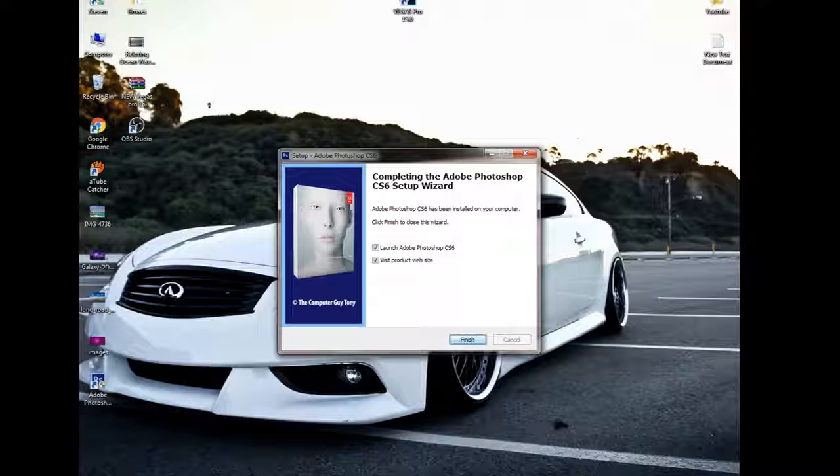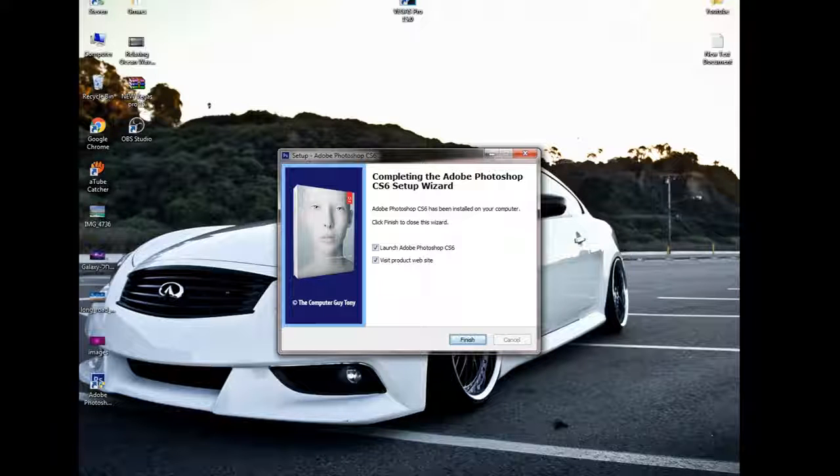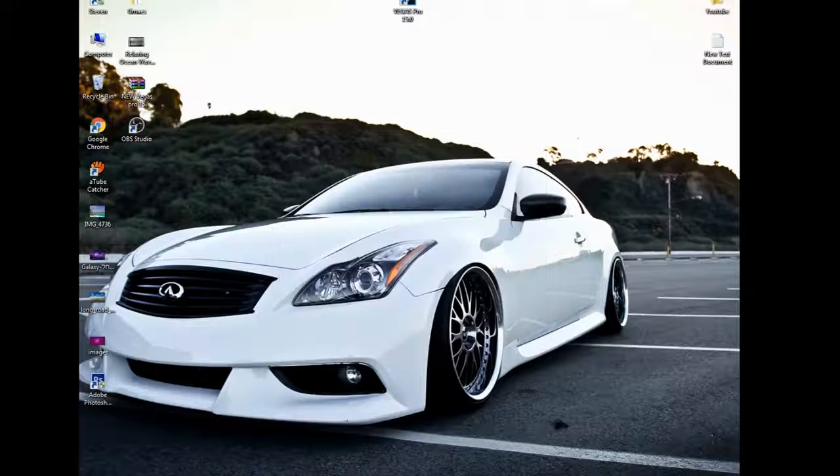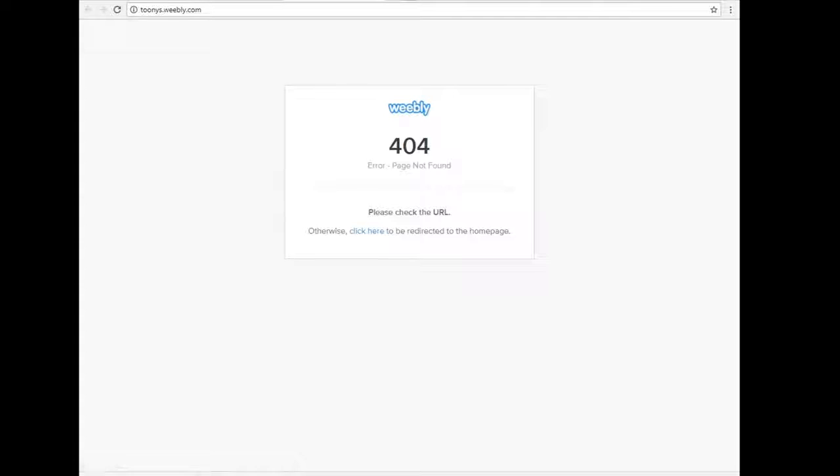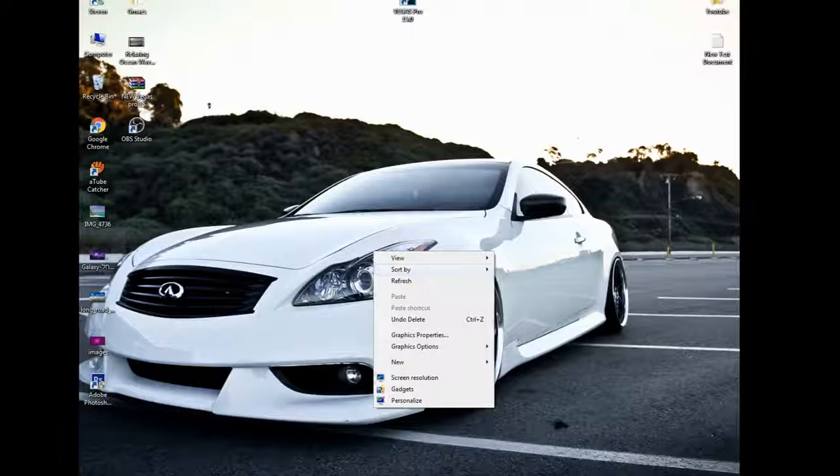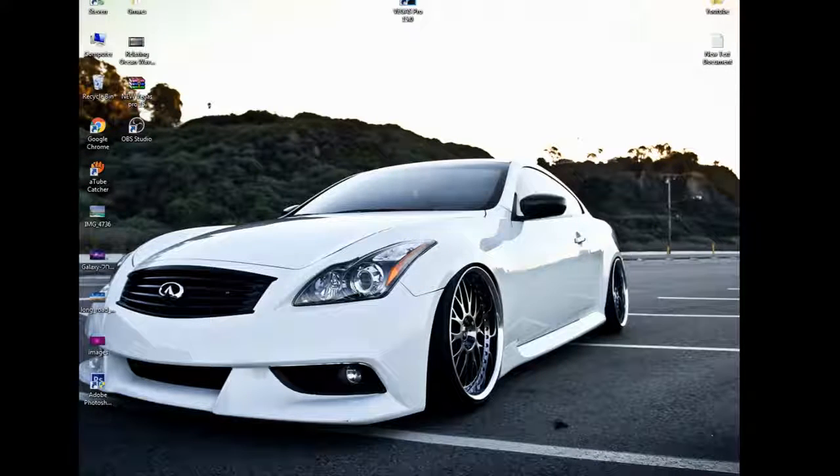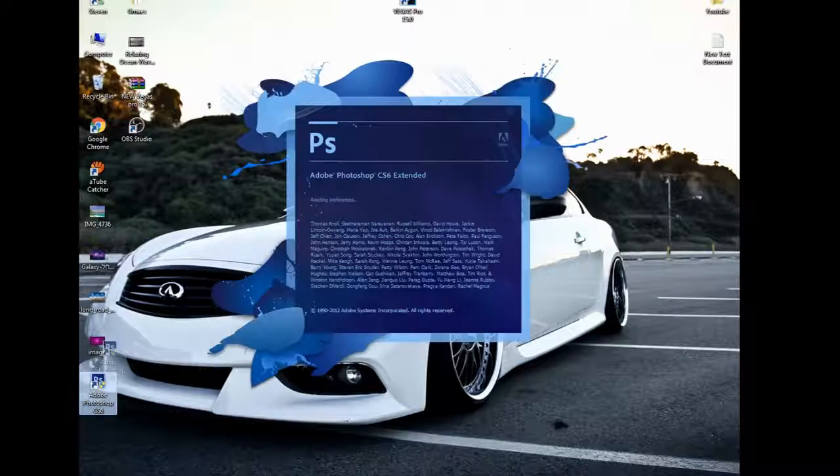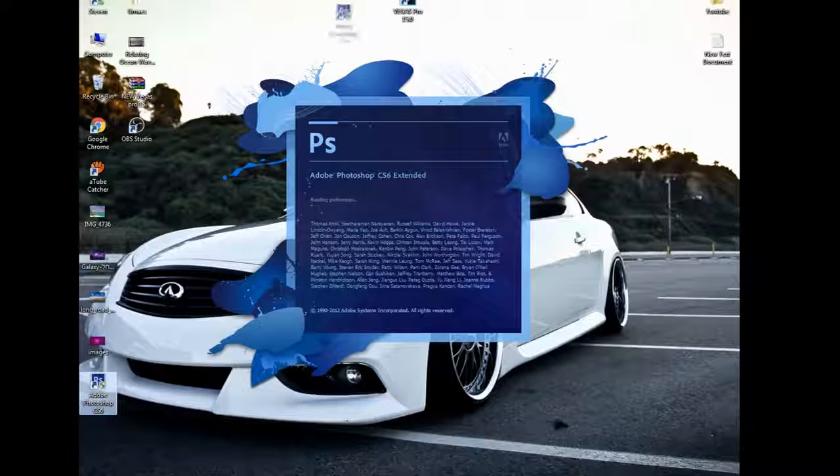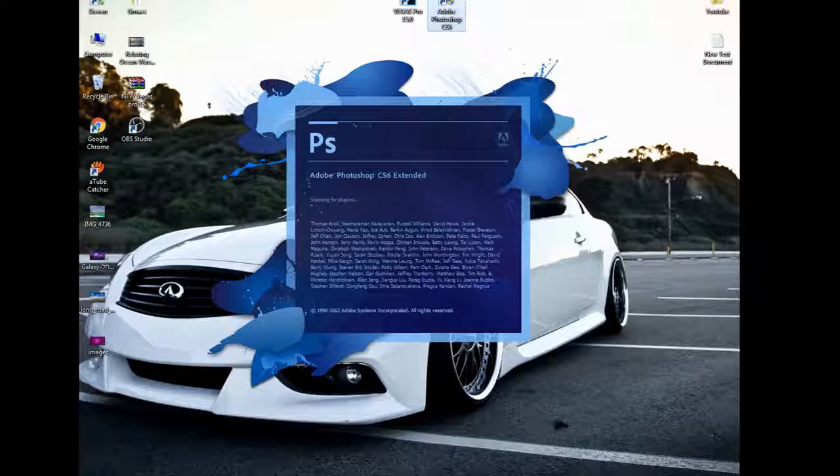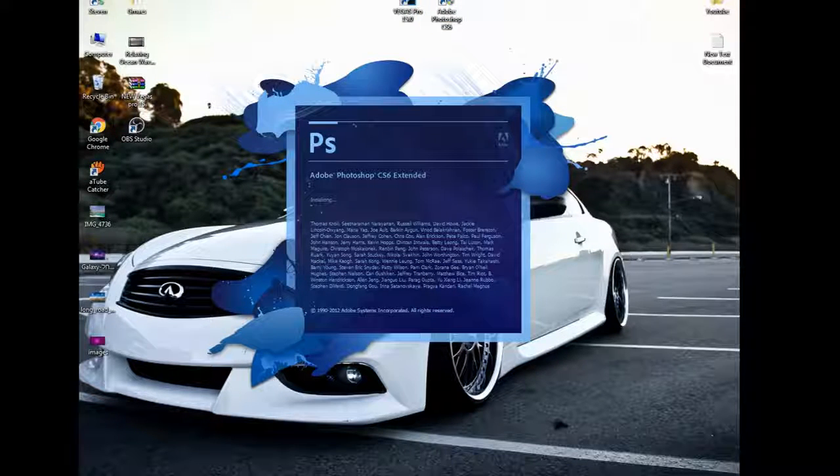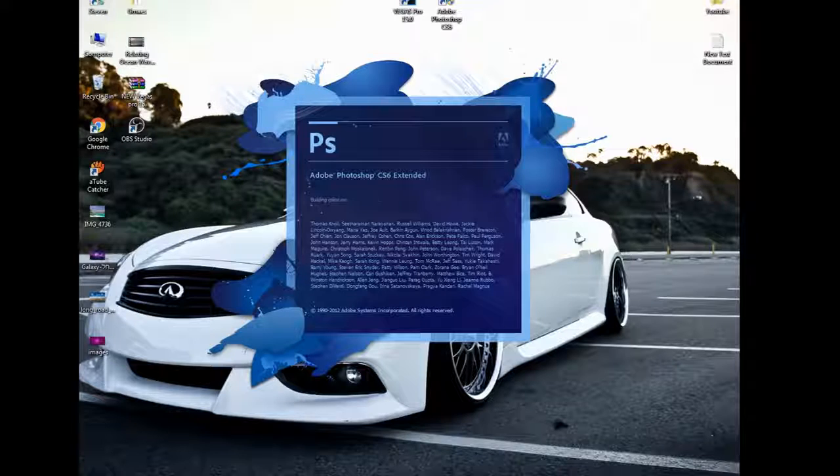When it's fully installed it's gonna show this. Just click on finish. And then it's gonna show this, just exit it out or whatever you want. And then Photoshop is gonna show here on your desktop and it's already gonna launch by itself. Just wait for it to load.